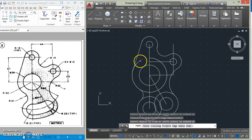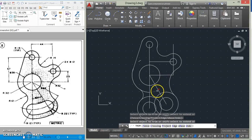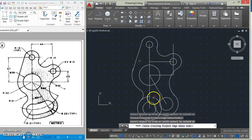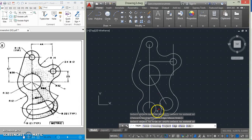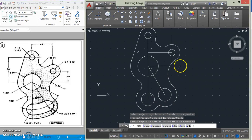Let's trim for now and trim off all the parts that we don't want.